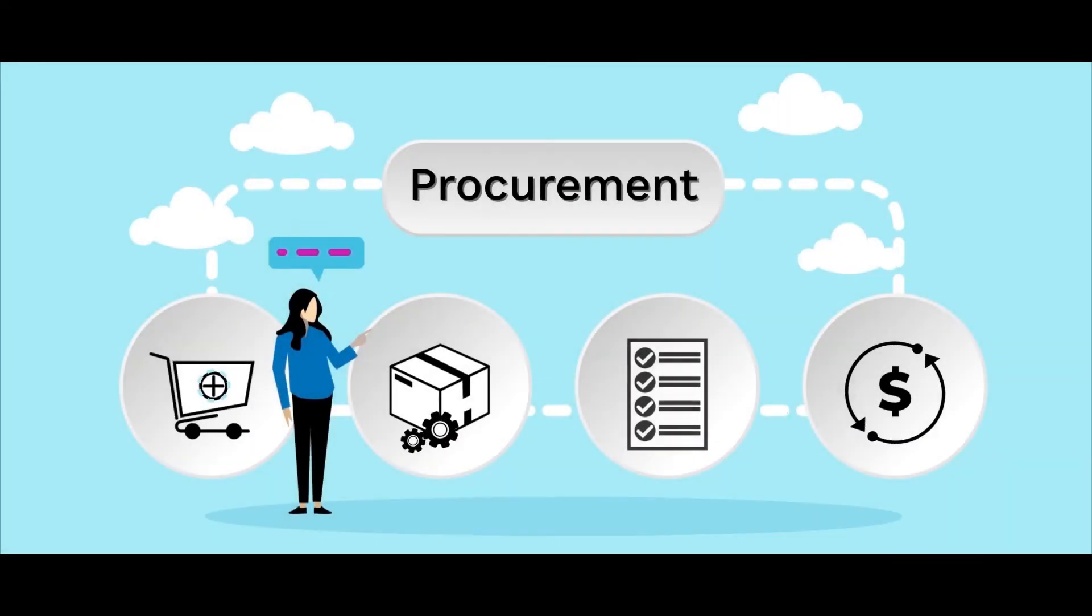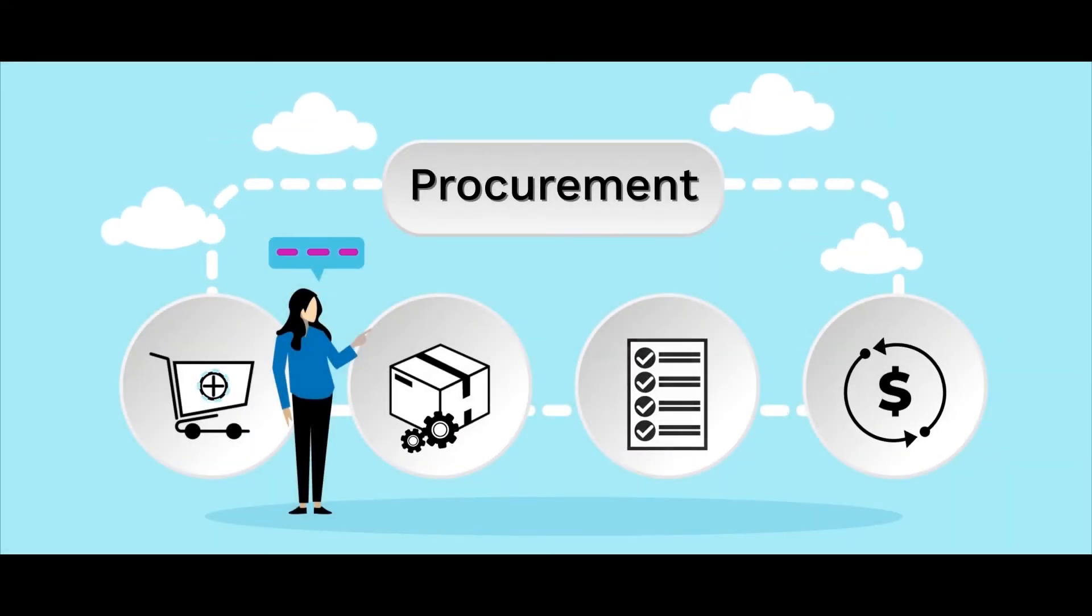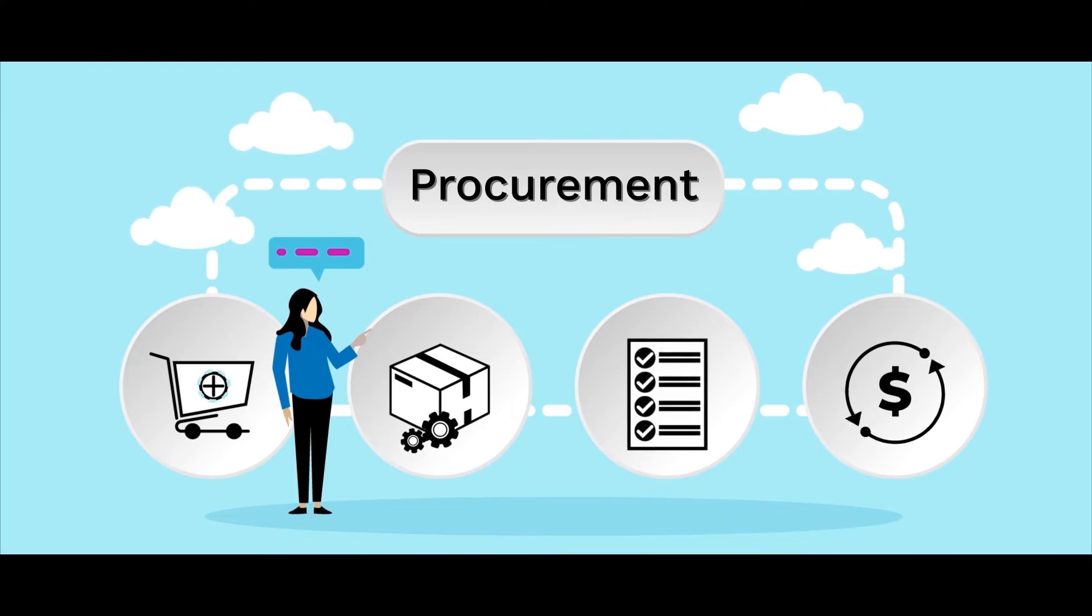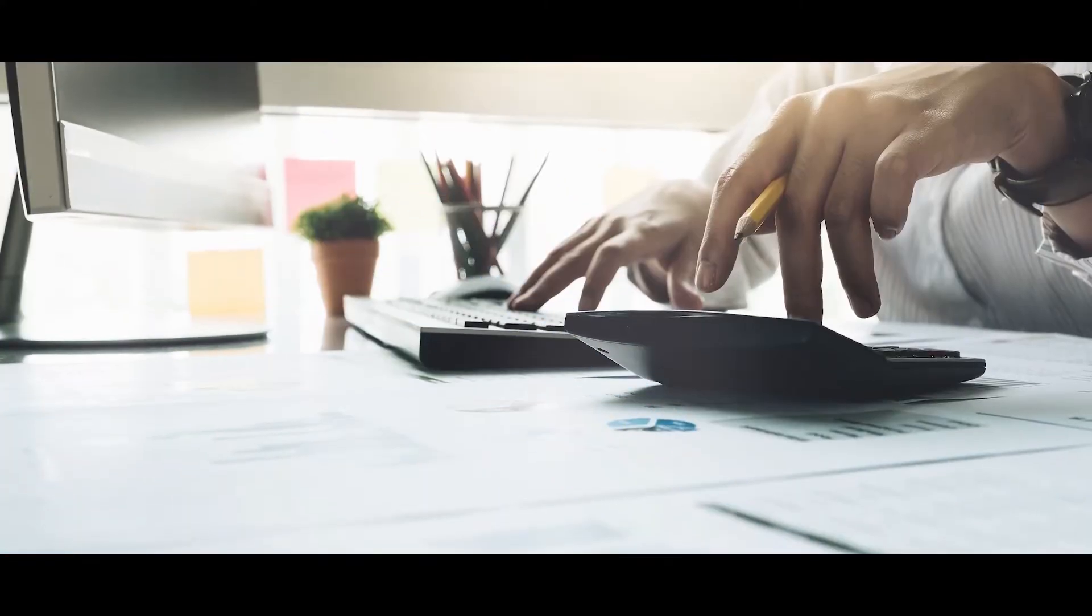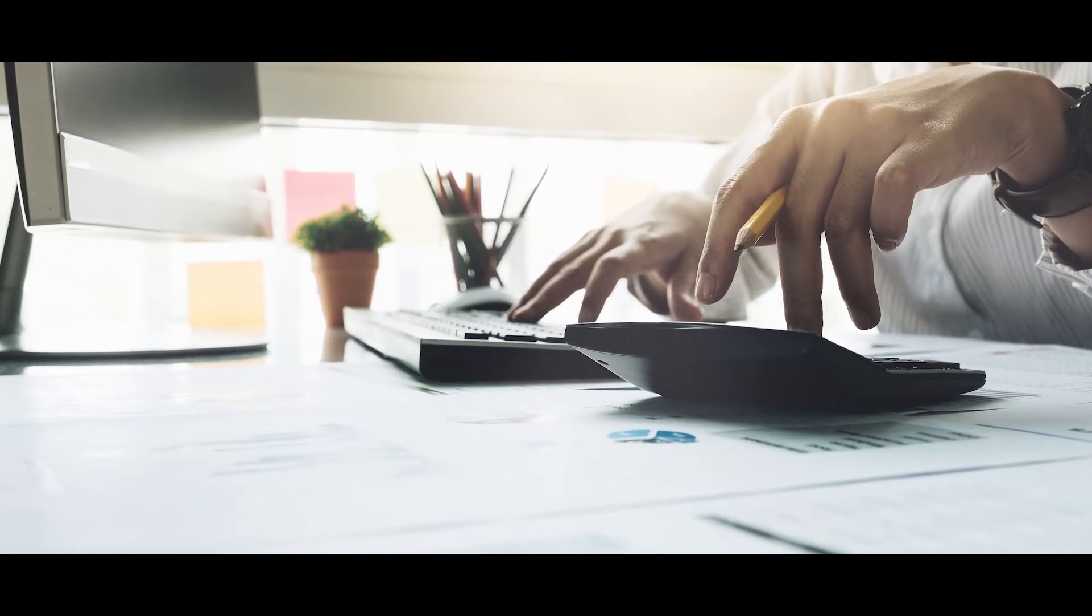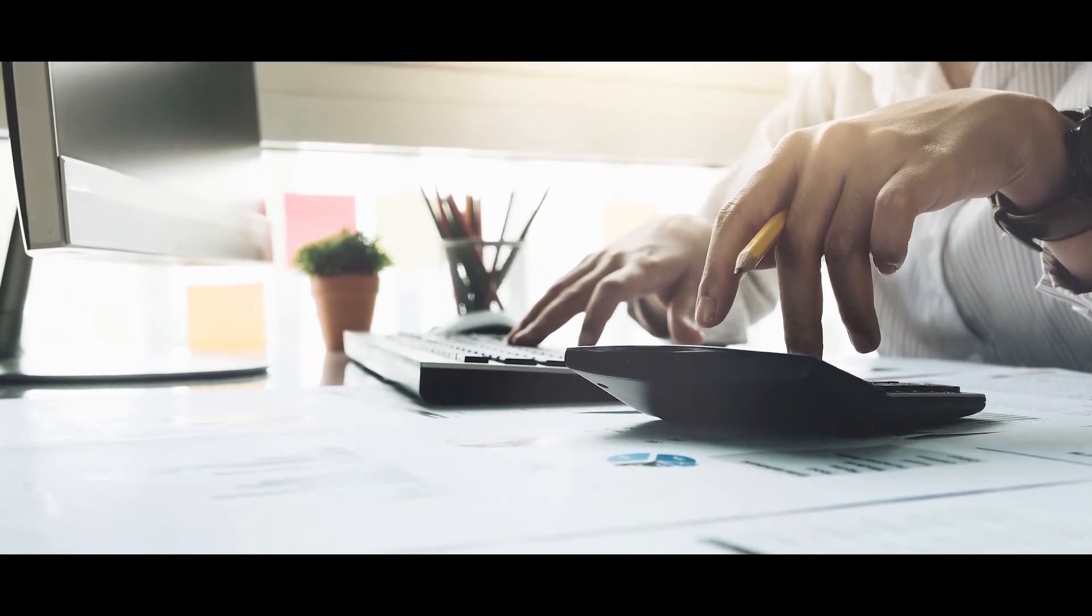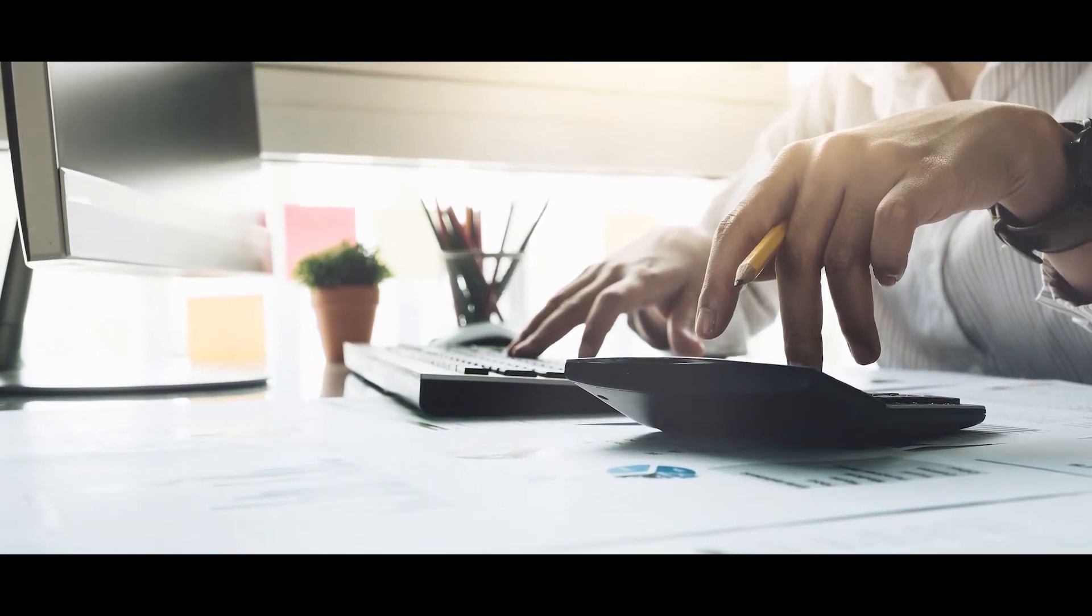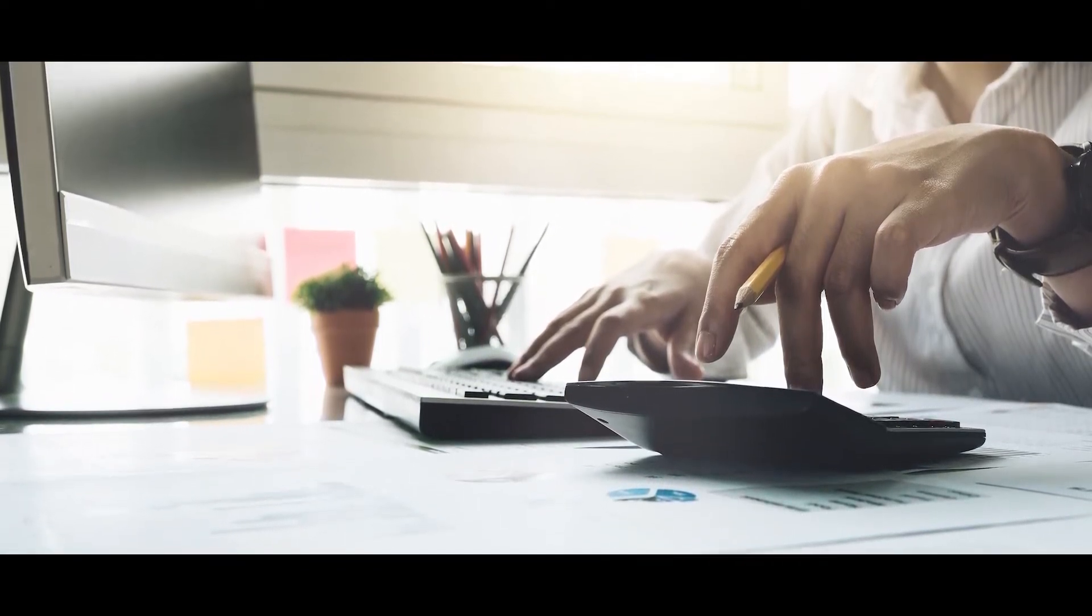Gone are the days where your procurement processes, from purchase requests to matching invoices to delivered items, have to go through a manual process. This manual record-keeping process slowed down the entire organization's procurement lifecycle.